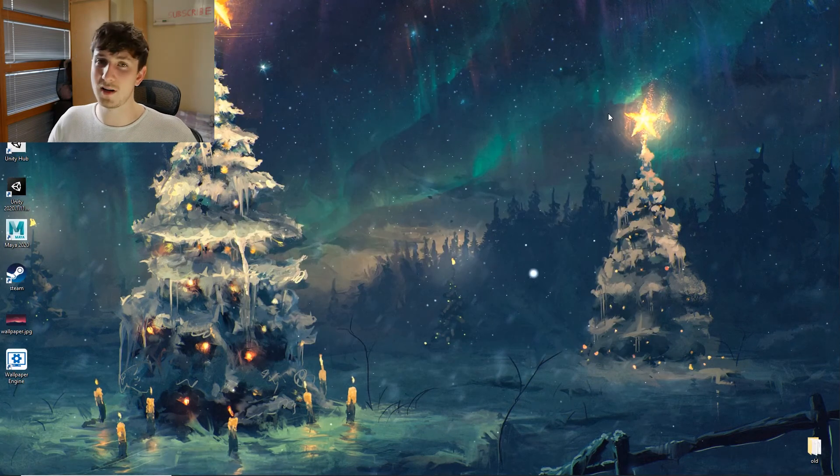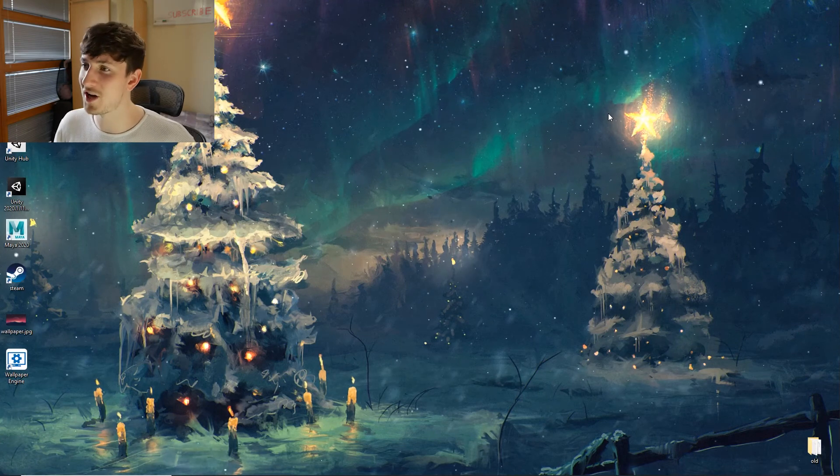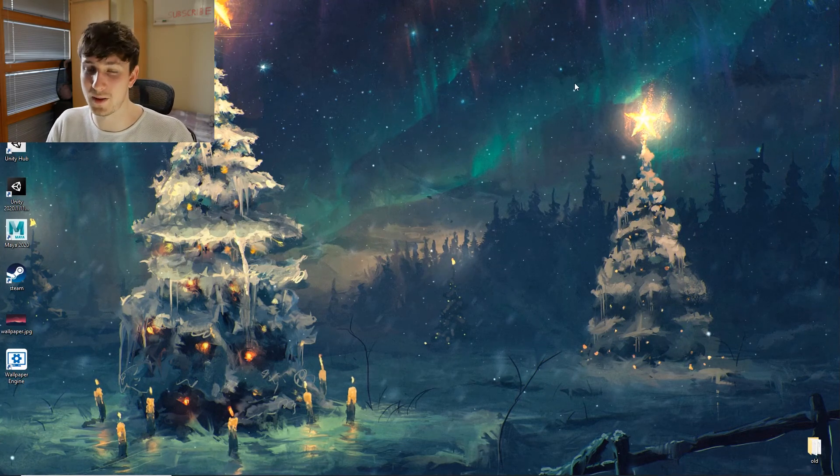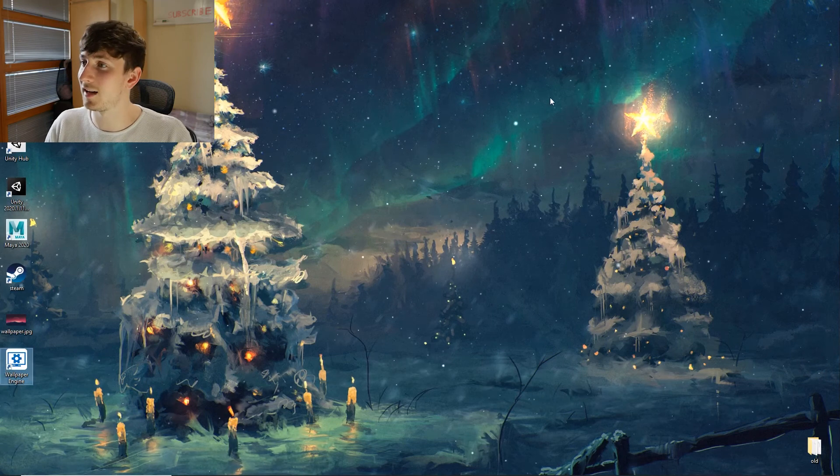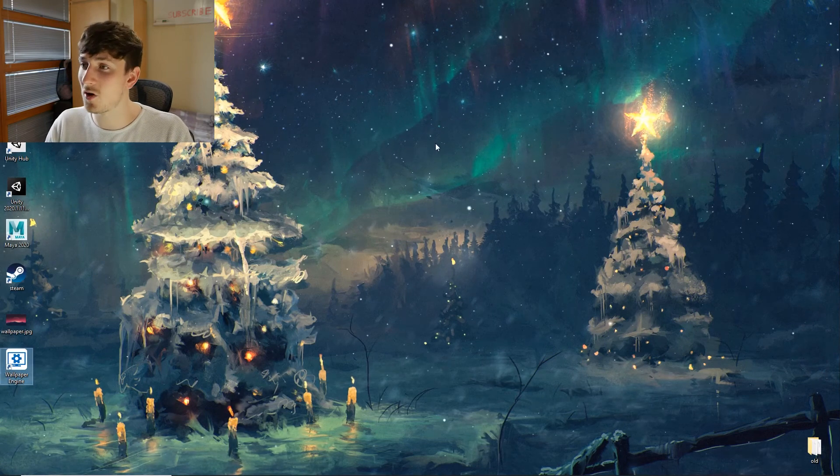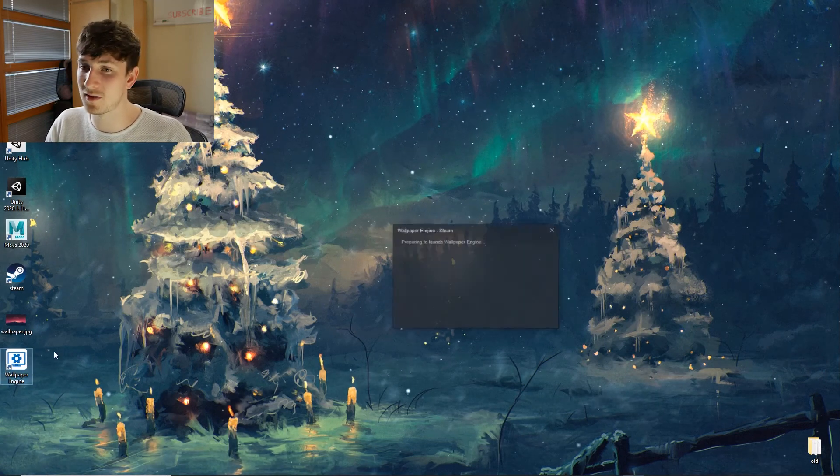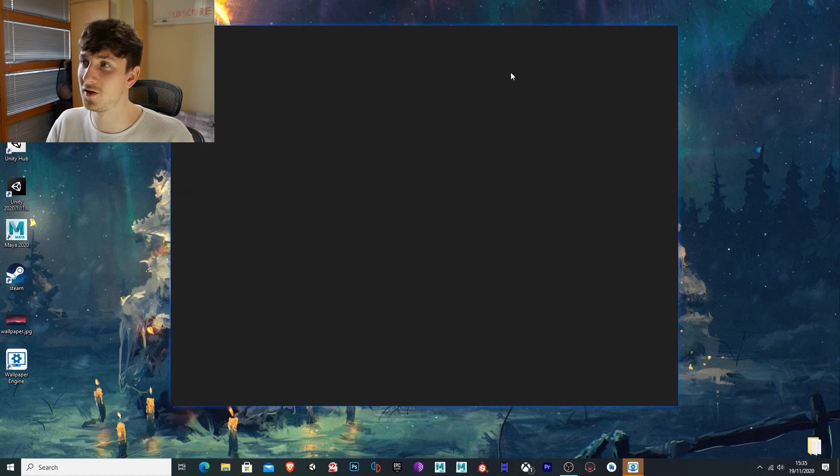I thought this was pretty cool. I quite like the idea that you can change your wallpaper to a live wallpaper. And the fact that there's so many choices, there's thousands, hundreds of thousands of wallpapers you can choose from.